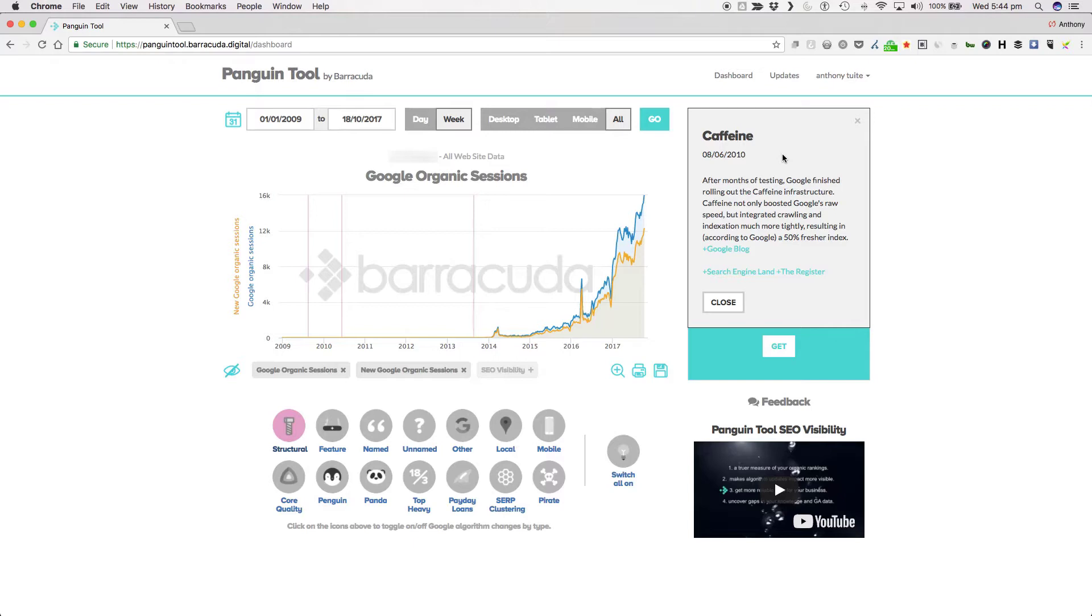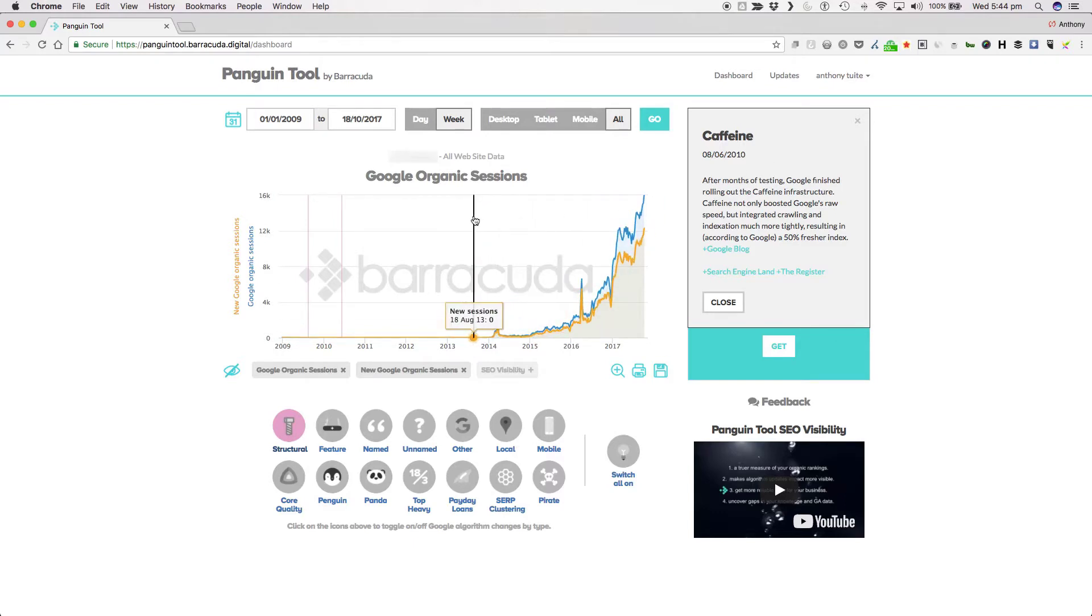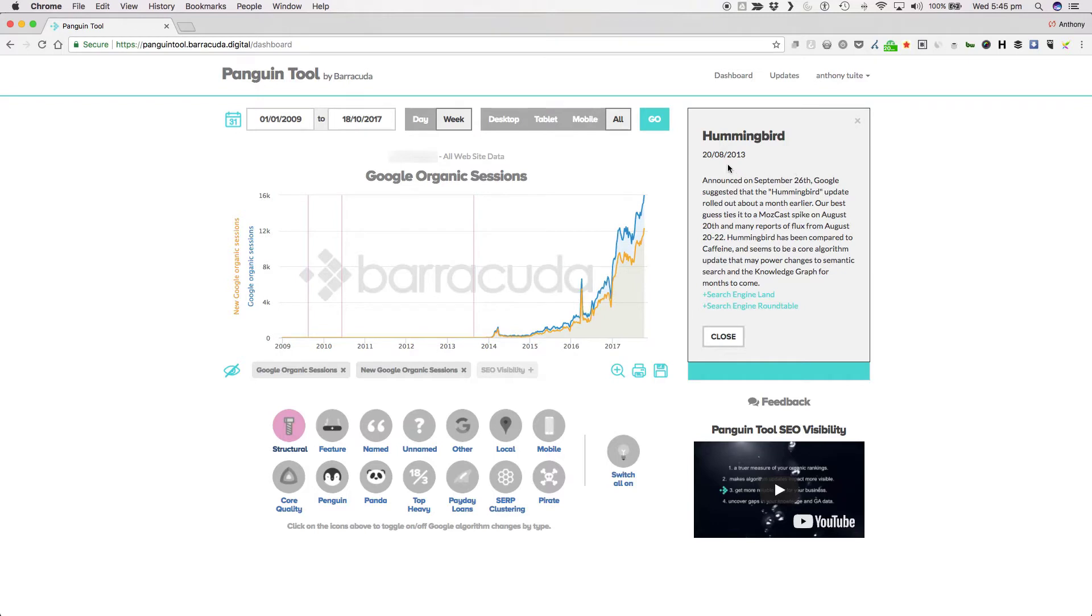Then announced on the 26th of September Google suggested that the hummingbird update rolled out about a month earlier. Best guess is around 20th of August and there were many reports of flux from the 20th to the 22nd of August. The update was designed to power changes to semantic search and the knowledge graph.